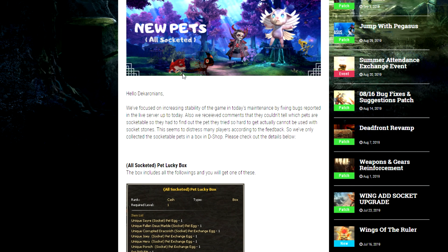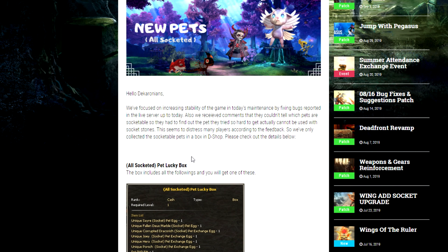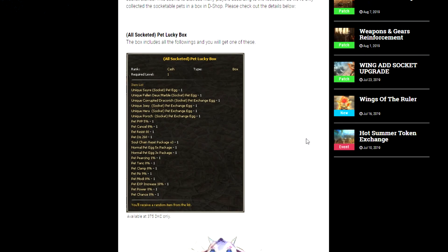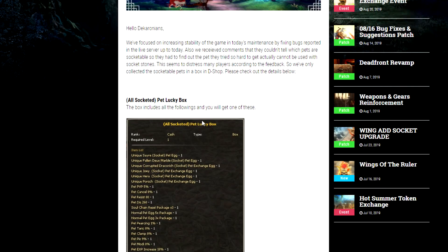that they couldn't tell which pets are socketable so they had to find out the pets they tried so hard to. Okay this is just a mess. This seems to distract many players according to the feedback, so we've only collected the socketable pets in the box in the D-Shop. Please check out the details below. Oh very wordy.